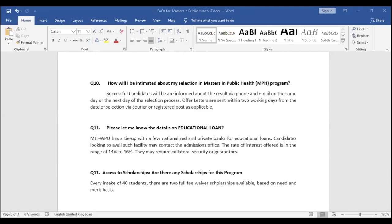Our next question comes from Shivam, who is asking about the fees for this program and whether there is an installment facility. The total fees for the two-year program are 3 lakhs. There is a provision for installments — the first installment is 75,000 rupees at the time of admission. Students with specific personal situations are free to contact the faculty to discuss structuring their installment payments.